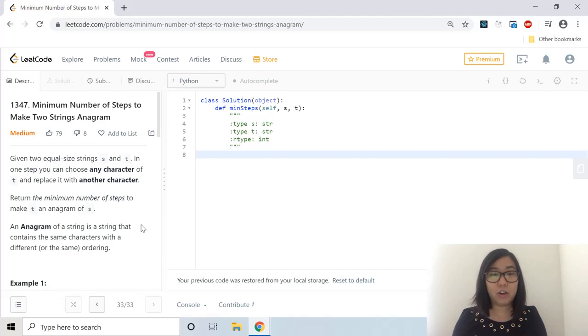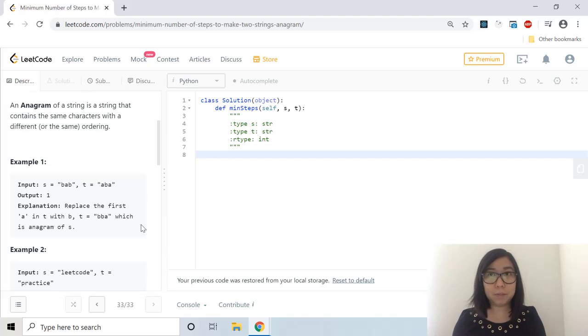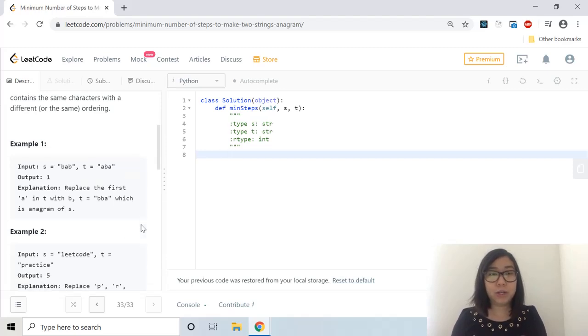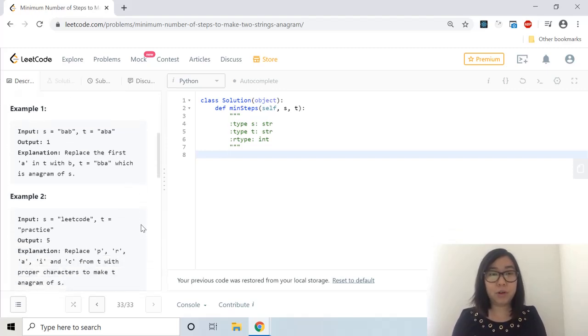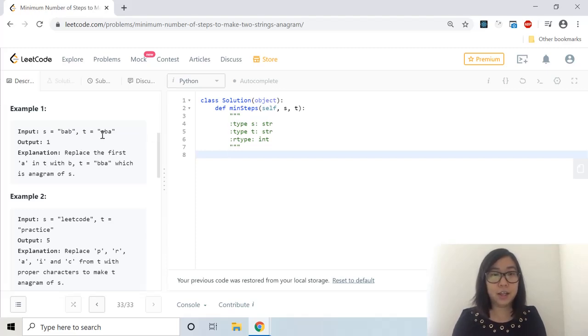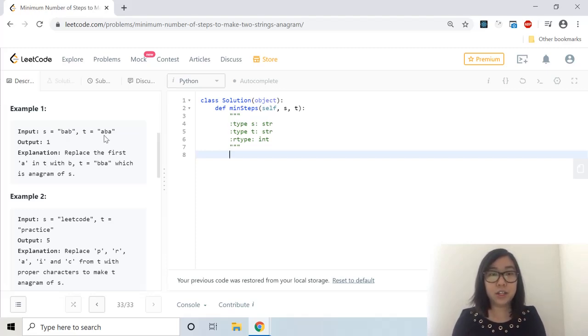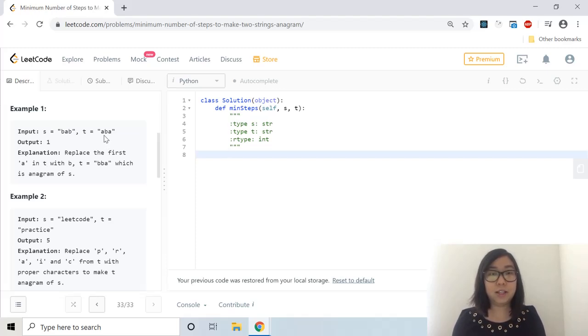An anagram of a string is a string that contains the same characters with a different or the same ordering. So here we have an example where the input is BAB and the other string is ABA. The output is one because we can replace the first A in T with B and T will equal BBA which is an anagram of S. An anagram just means that they contain all of the same characters, so if we changed the A here into B it will have the same characters which are BBA, two B's and one A.